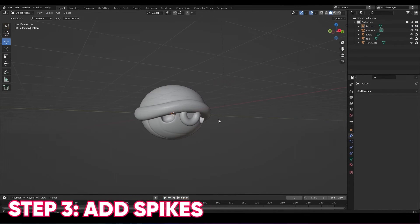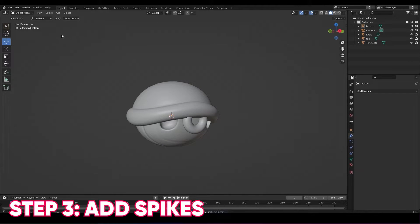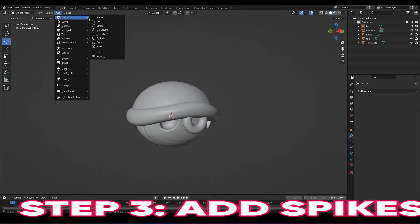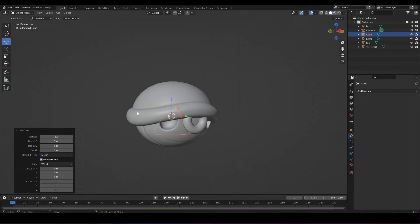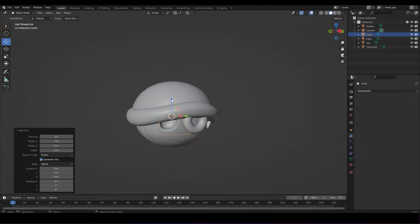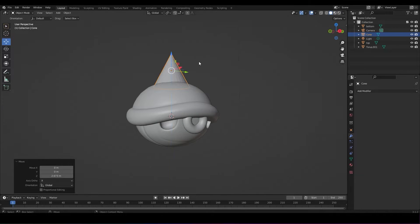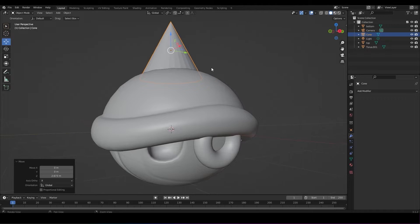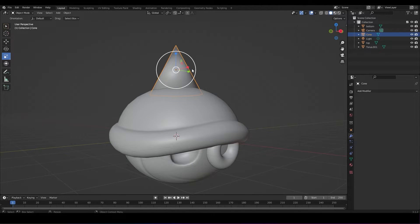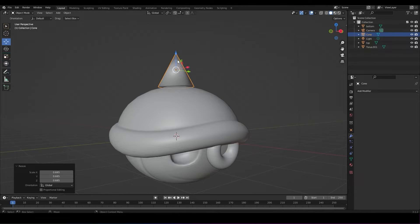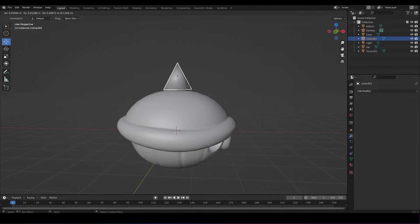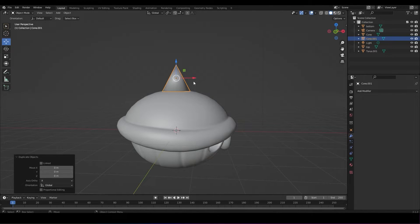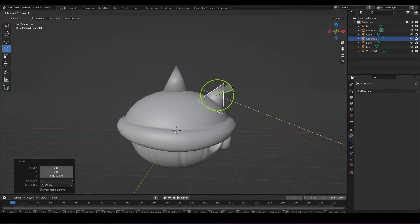All right, step three, we're going to add spikes. Add a new mesh and add a cone. Make sure in the options box there are 32 vertices. Move the cone in object mode to sit nicely on top of your shell, right in the center.